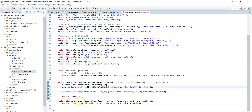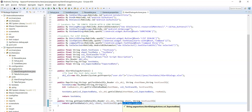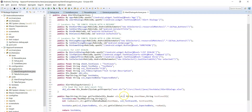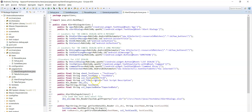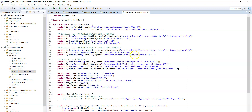The get expected data method returns the expected data value from the Excel file. There is an expected data column in the Excel file, and you get data from that column using this get expected data method. Generally we maintain all the locators in the page actions class, along with the methods which we can perform in that module.